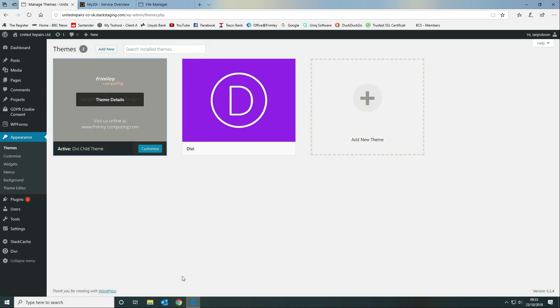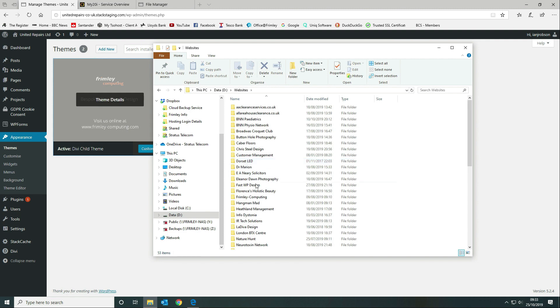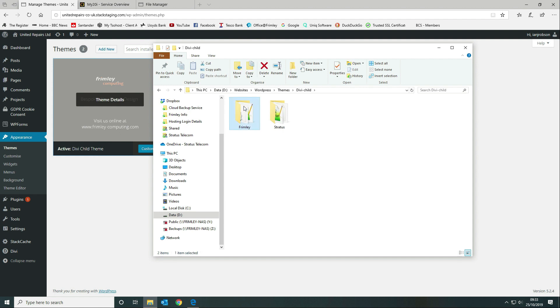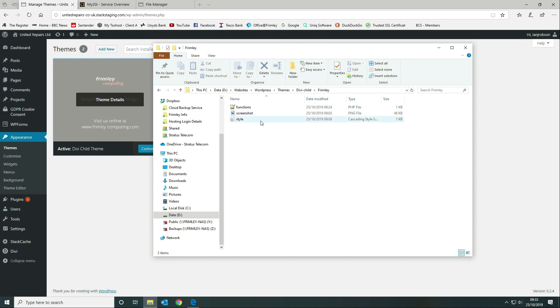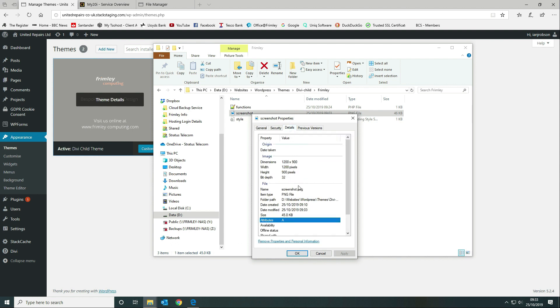To create a child theme, you need three files: a functions.php, an image called screenshot.png at a specific size, and a style.css. Here are the three files we need. The screenshot needs to be a specific size — if you go to the details, you can see it needs to be 1200 by 900 pixels and it needs to be a PNG file.